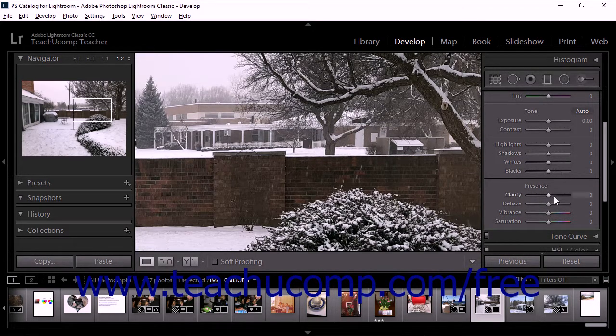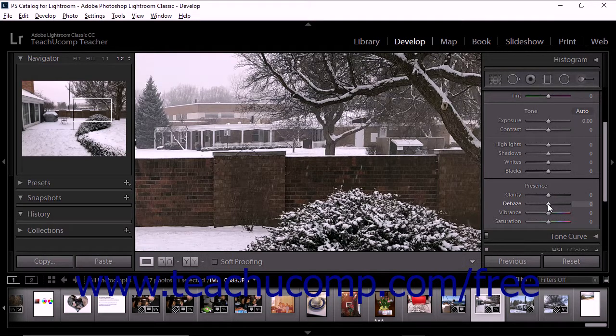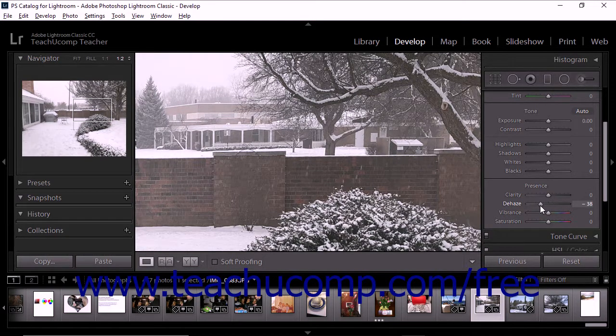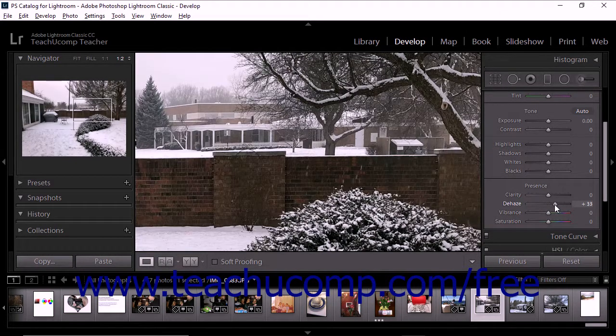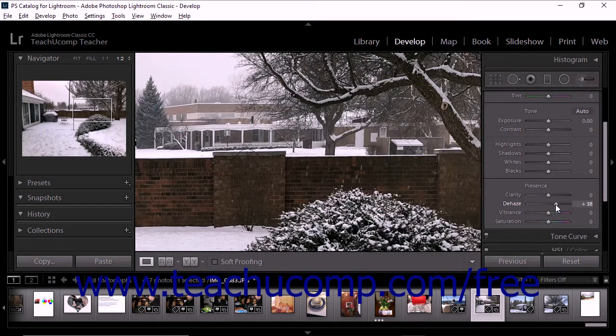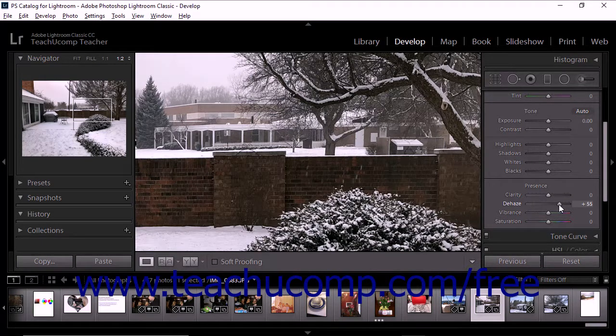To use this feature, adjust the slider. If you move the slider into negative values, the level of fog or haze increases. If you move the slider into positive values, the level of fog or haze decreases.